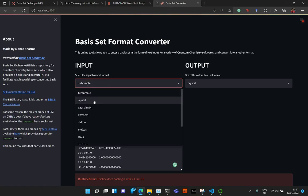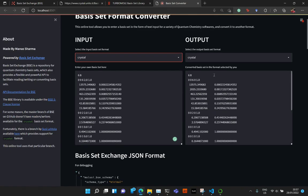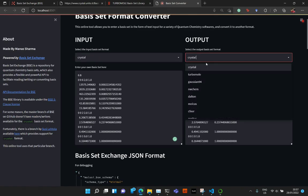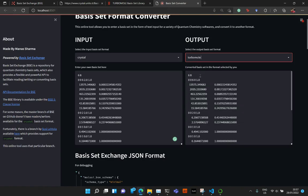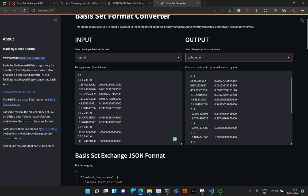So just go ahead and select Crystal from this drop-down menu. And since the output is Crystal, so essentially you get the same thing.